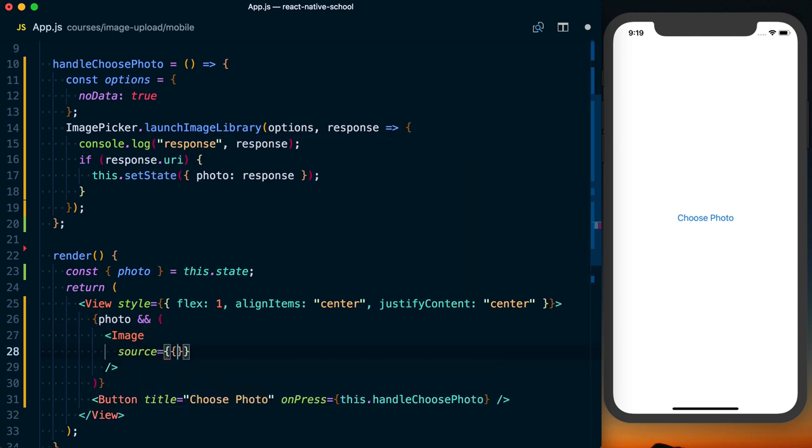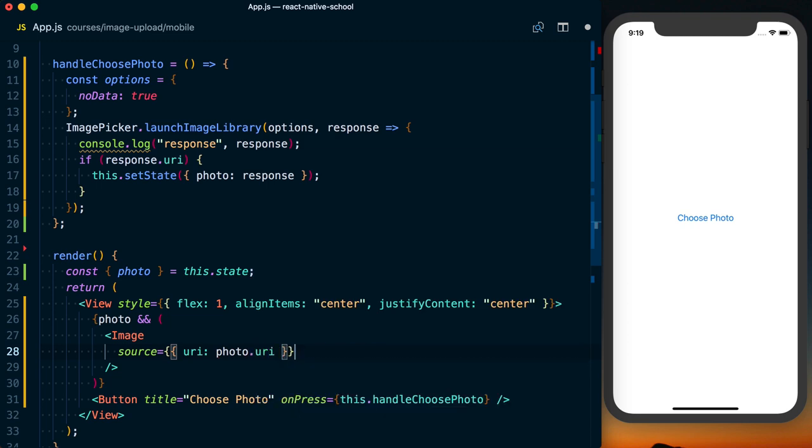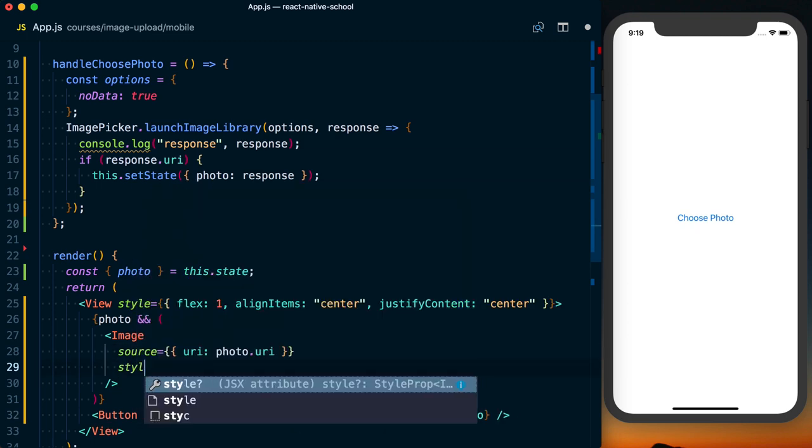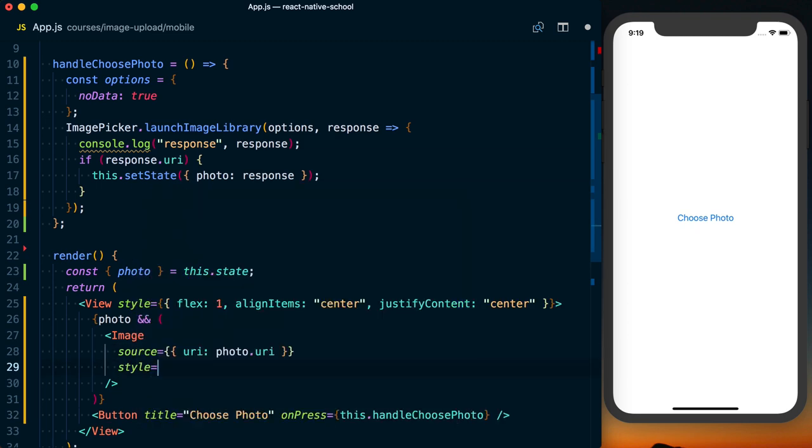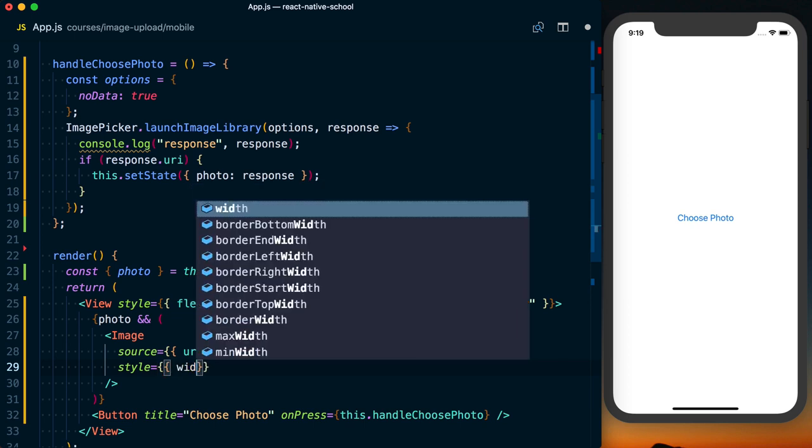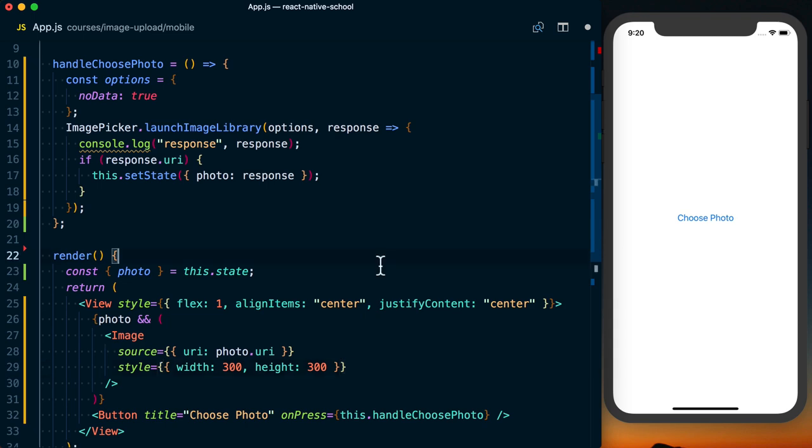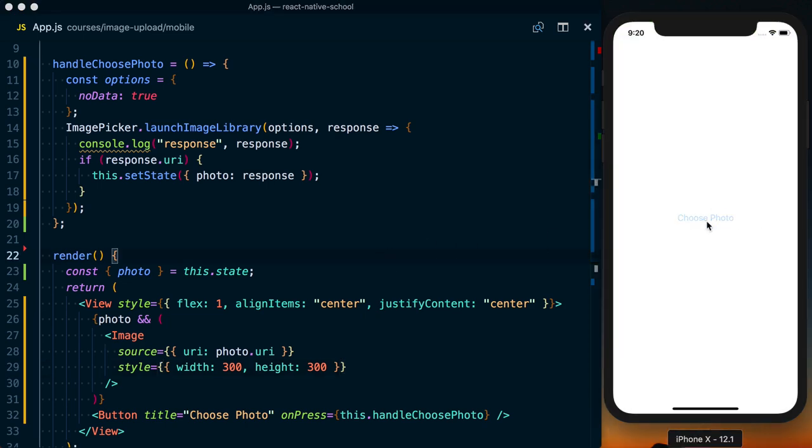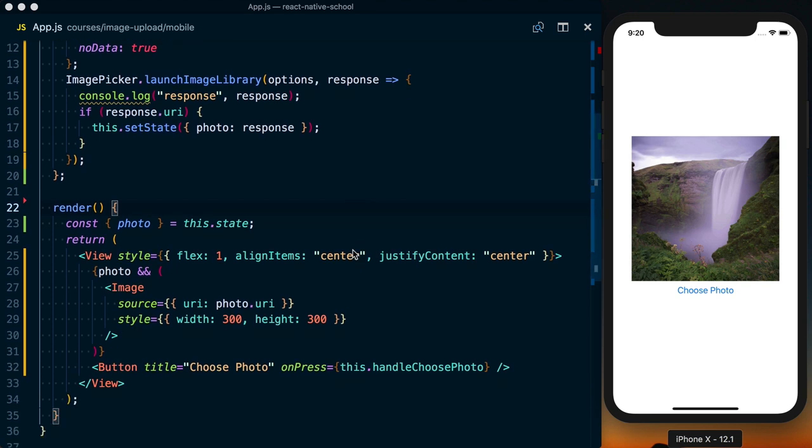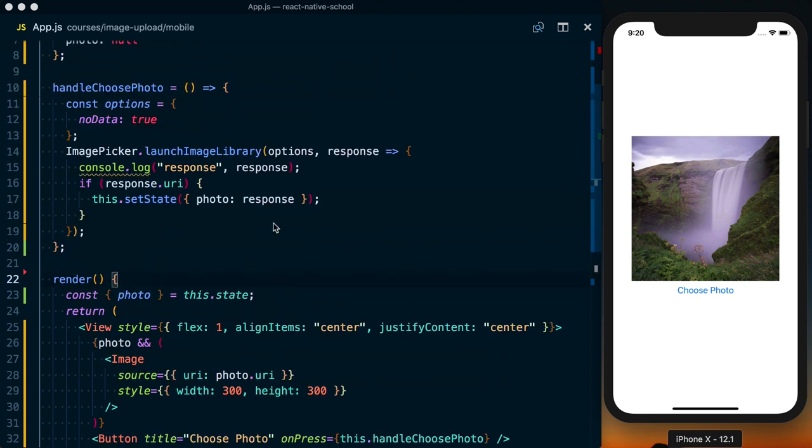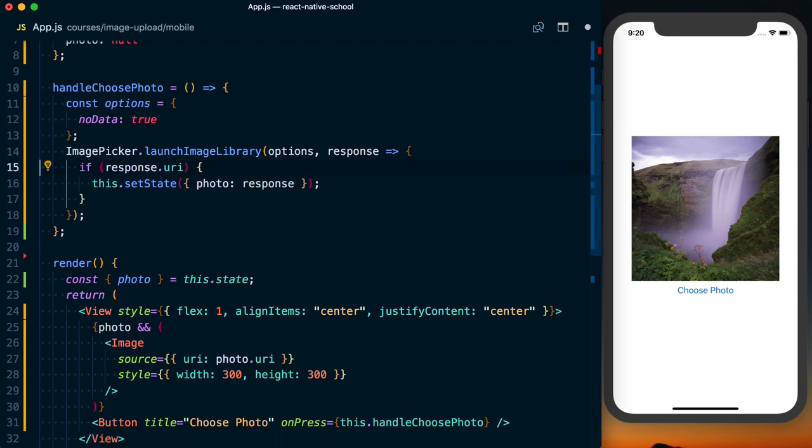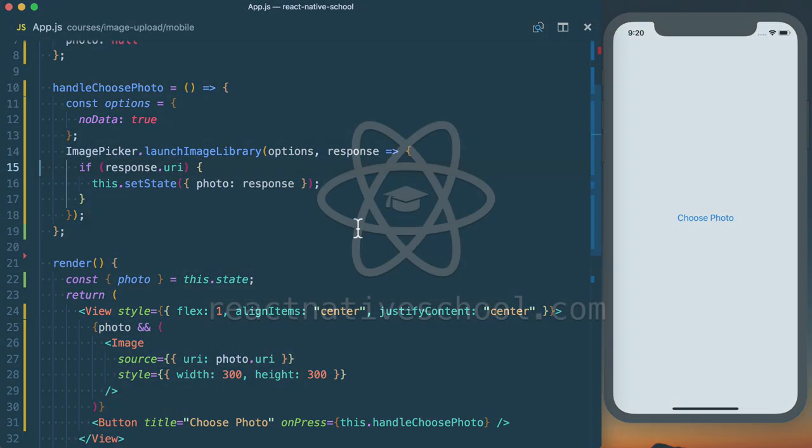The source URI is going to be photo.uri, and then we can set some styles to it. We'll set the width to 300 and the height to 300. If we go ahead and choose a photo once again, you can see that photo pop up. So we know we're getting the correct image and the correct URI from that, and we can go ahead and start uploading that image.